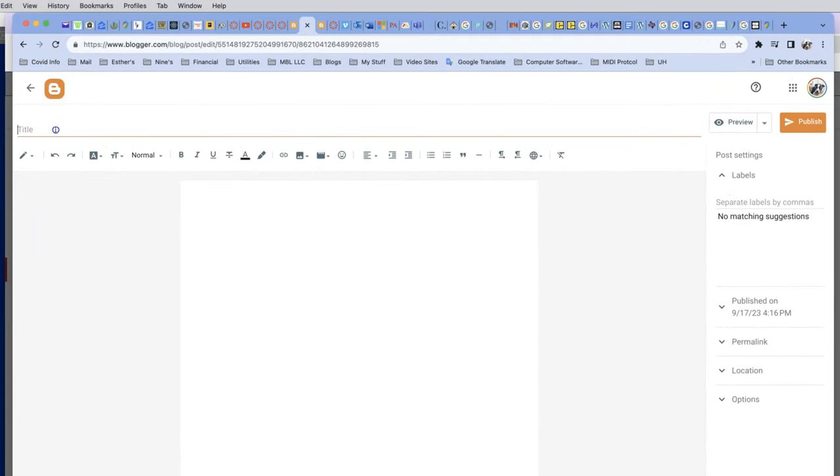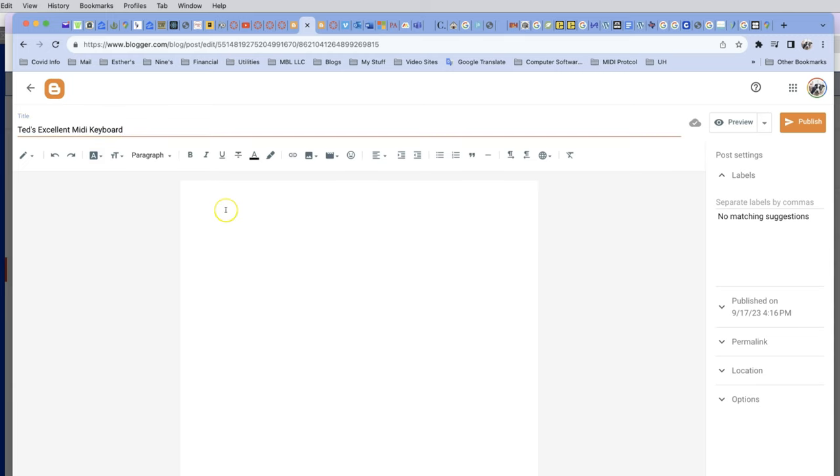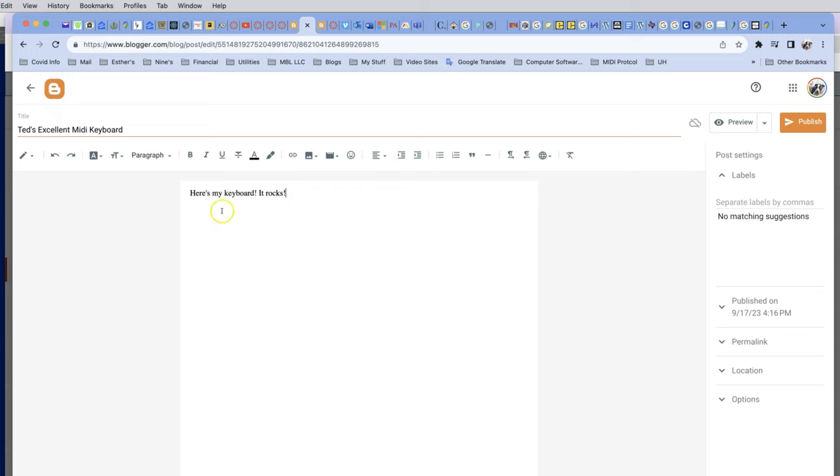Are we getting tired of this yet? Ted's. Now, you can use an apostrophe S. Sorry about the double capitalizing. Everybody hates that. Ted's Excellent MIDI Keyboard. Boy, I hope my professor doesn't think it's a bogus keyboard. And then we come down here and say, here's my keyboard. It rocks. Good. And then, the more important part. We're going to make a blog post. And now we go to this icon here, which is insert a video.